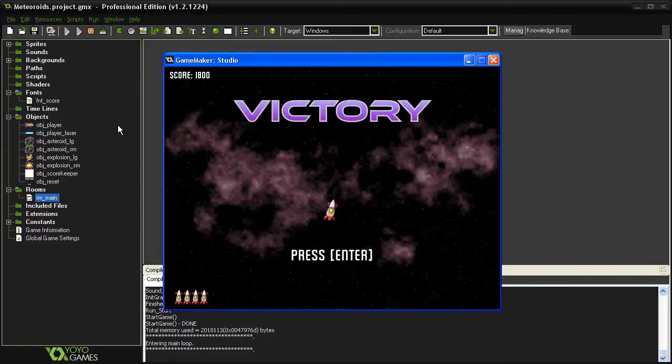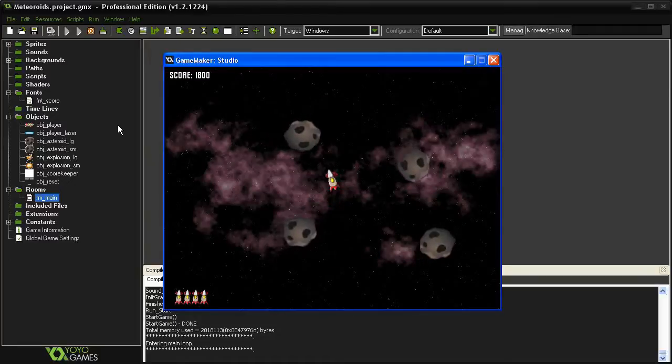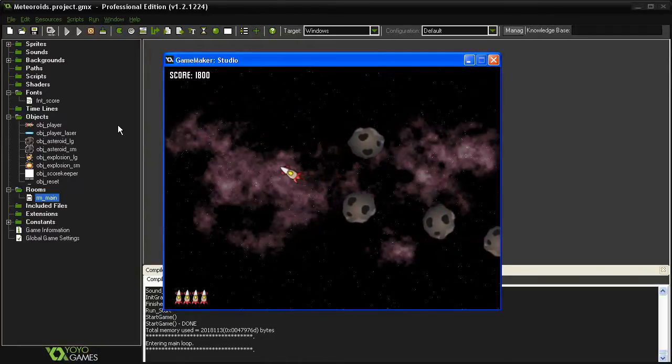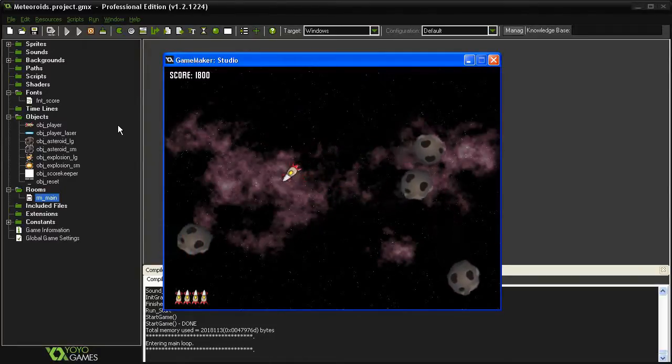And victory! So when I press enter it should reset the room, and it does. I've still got all of my score and my lives.